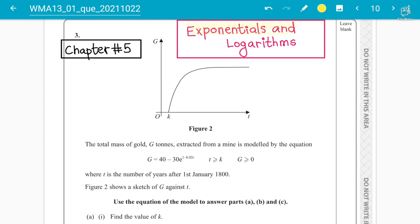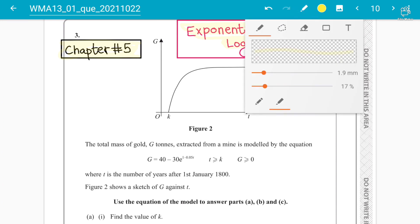We are doing topical past papers from chapter number five. This is basically October 2021 — an older paper but helpful for understanding the concept.